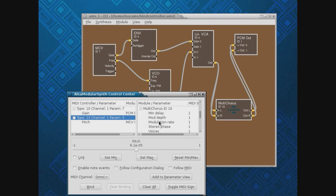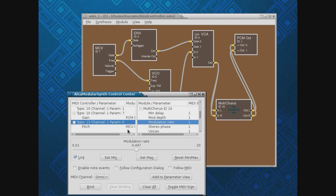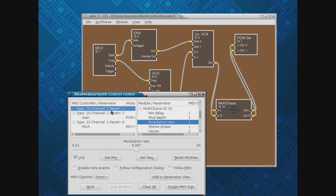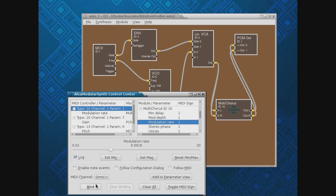Let's pick the modulation rate. I'm going to go to my modulation slider — that's a Type 13. I'm moving it... Parameter 1. Modulation rate. Bind. Yep, that's the one. Now let's try a key.